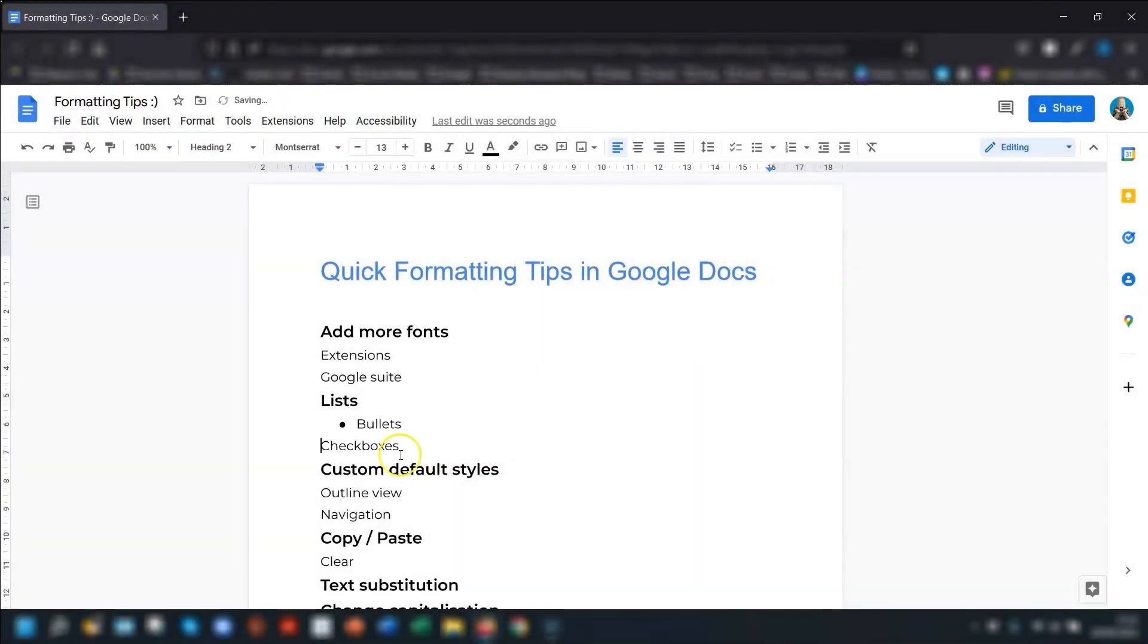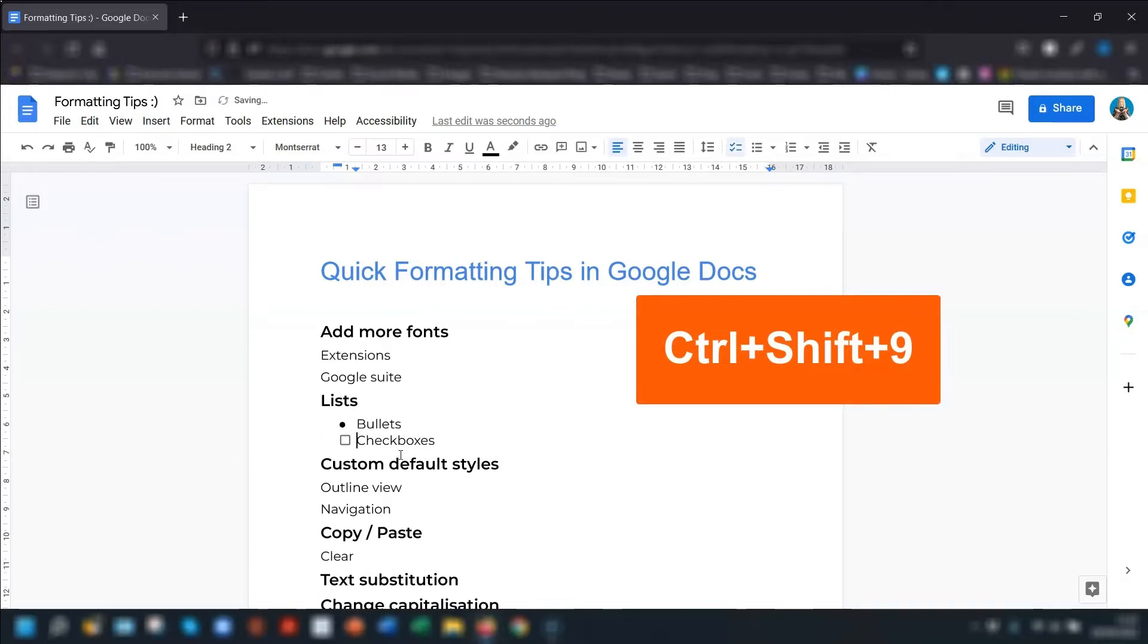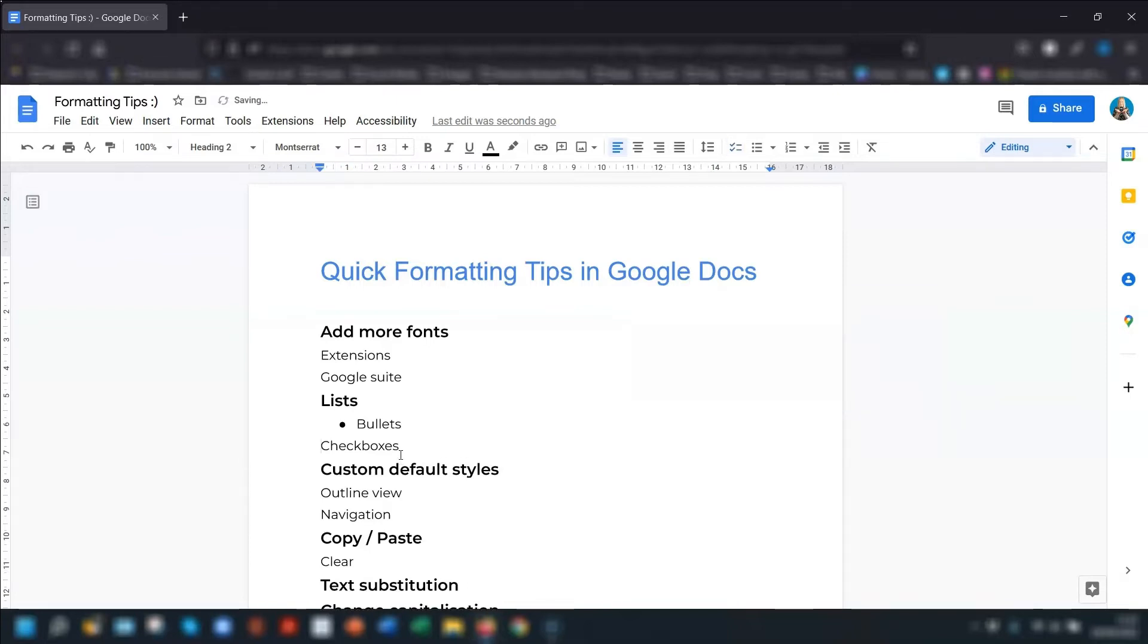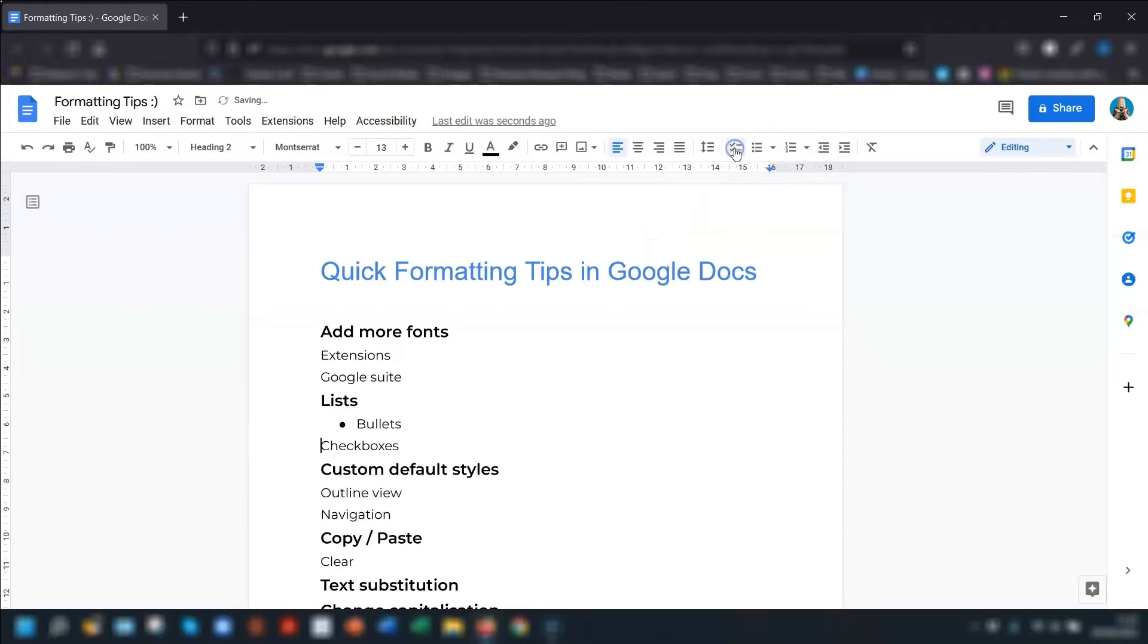Moving on to checkboxes, it's just as easy to add one to your document. Simply use the keyboard shortcut Control, Shift, and 9 to toggle the checkbox on and off. You can also click on the checklist icon to the left of the bulleted list here, and it will do the same thing.